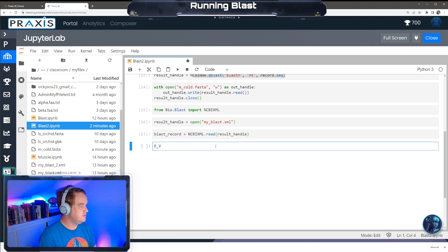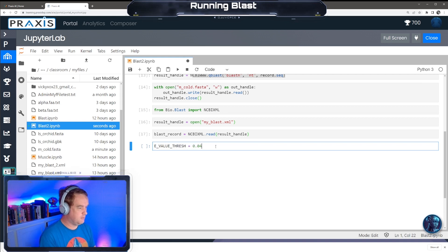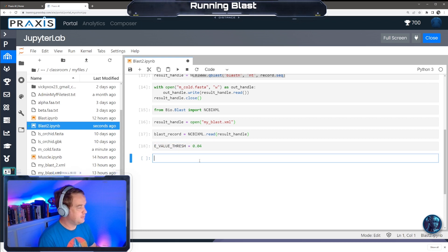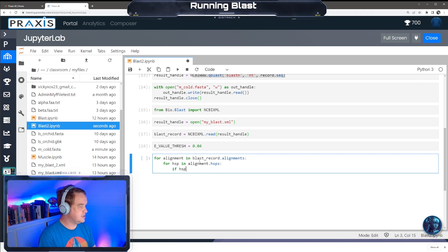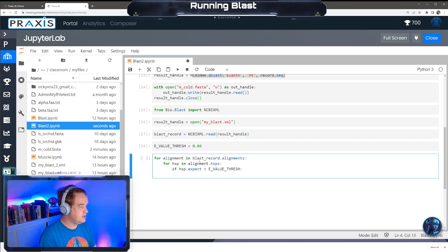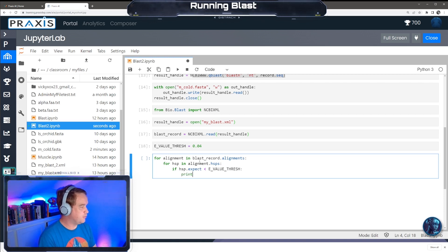Now we can parse through the results. We set eValueThresh to 0.04 - we'll only look at alignments with e-value significance of 0.04 or lower. Then: for alignment in blast_record.alignments, and for hsp in alignment.hsps - if hsp.expect is less than eValueThresh, meaning less than 0.04, we'll print the alignment. This is just a banner for the output.